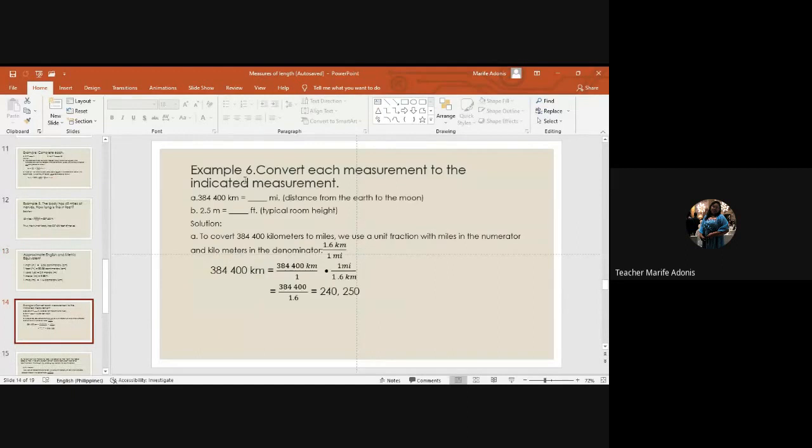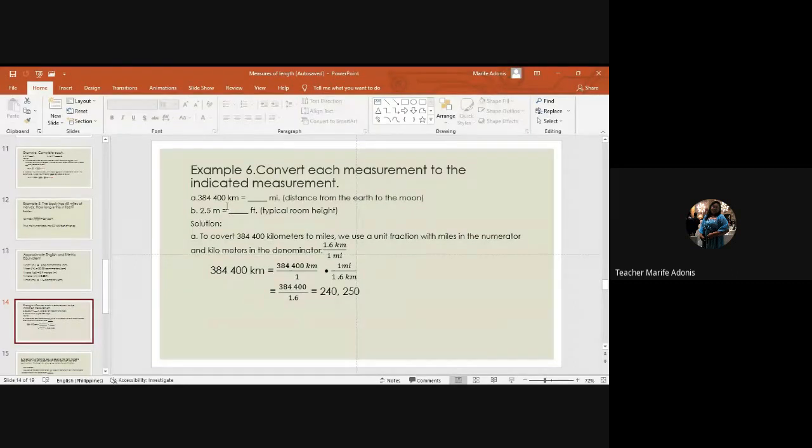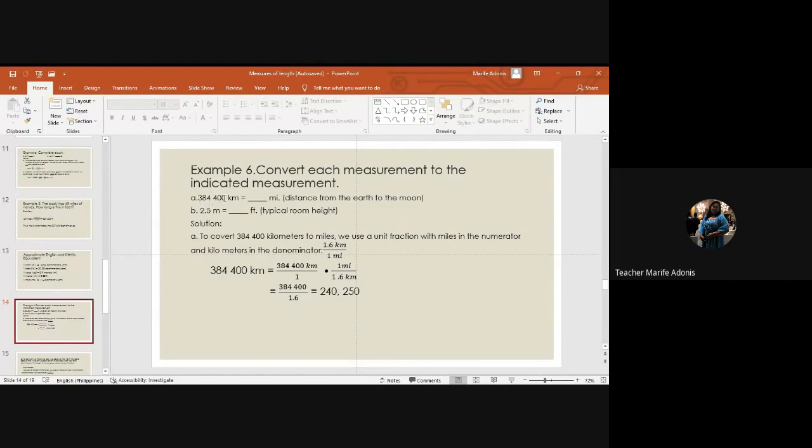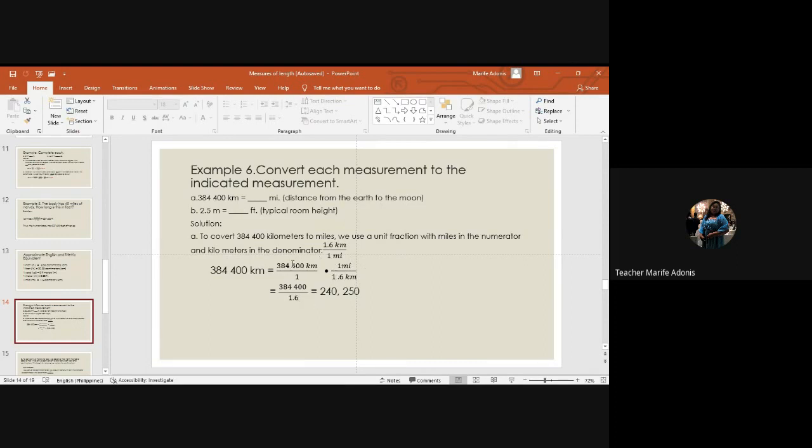For example, convert its measure to the indicated measurement. We have 384,400 kilometers, so the distance from the Earth to the Moon. Okay, so to convert that, of course we need 1 mile over 1.6 kilometer as the unit fraction.